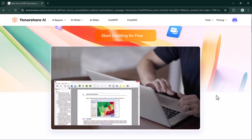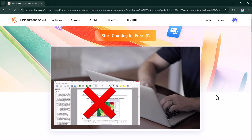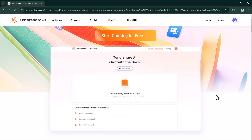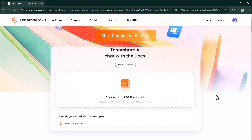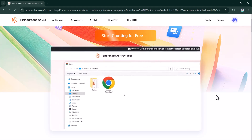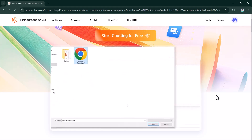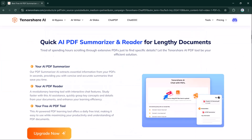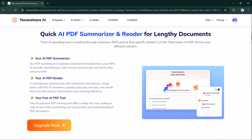Whether you need to highlight key sections, adjust text layout, or extract data for analysis, this tool saves time and eliminates the headache of handling PDFs. So let's dive into how Tenorshare AI PDF works. The link is available in the description below.